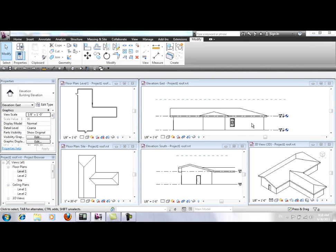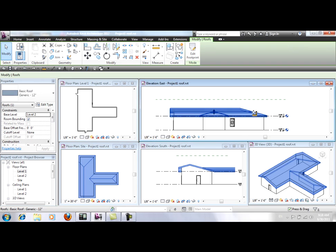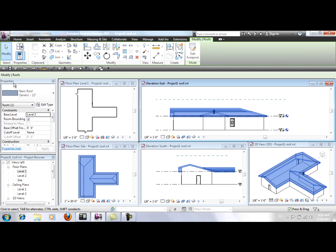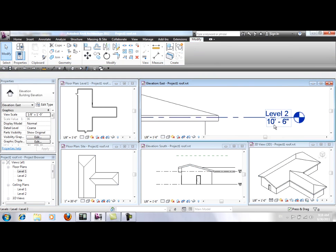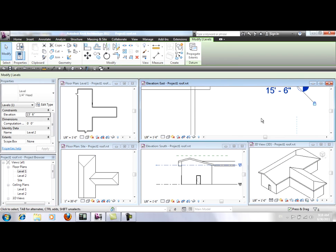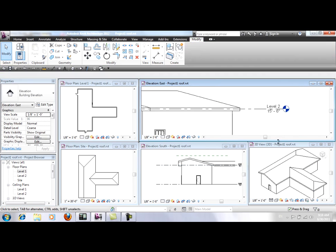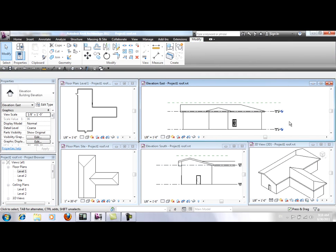Another feature of the roof is that it is set to a certain level. If you click on the roof, you see that in the Properties window, it says Base Level Level 2. I'm going to change the height of Level 2 to 15 feet 6 inches, hit Enter and this is the result.